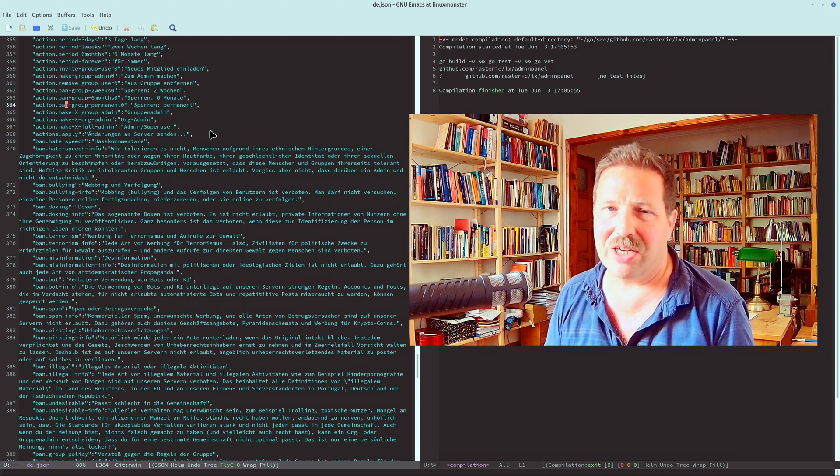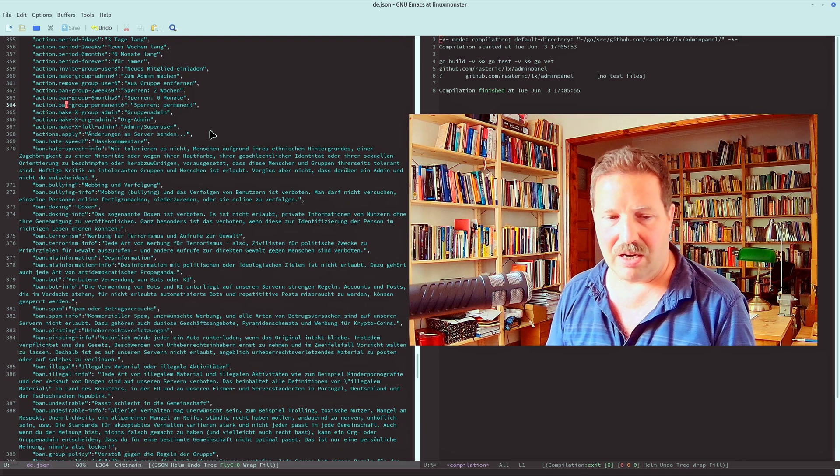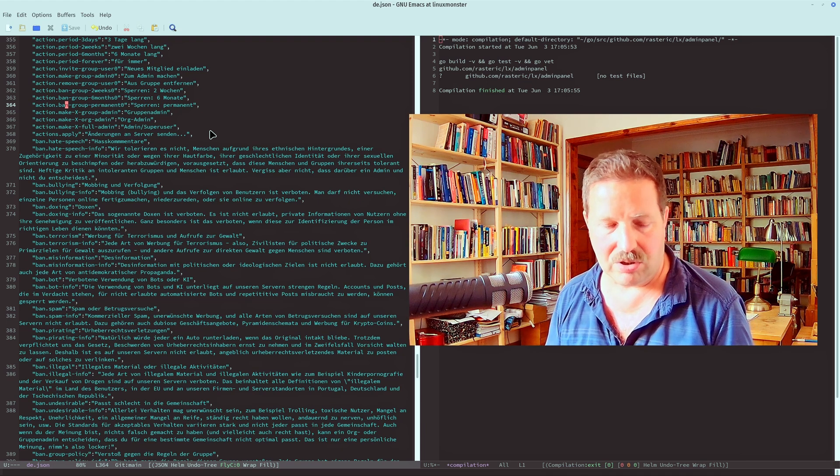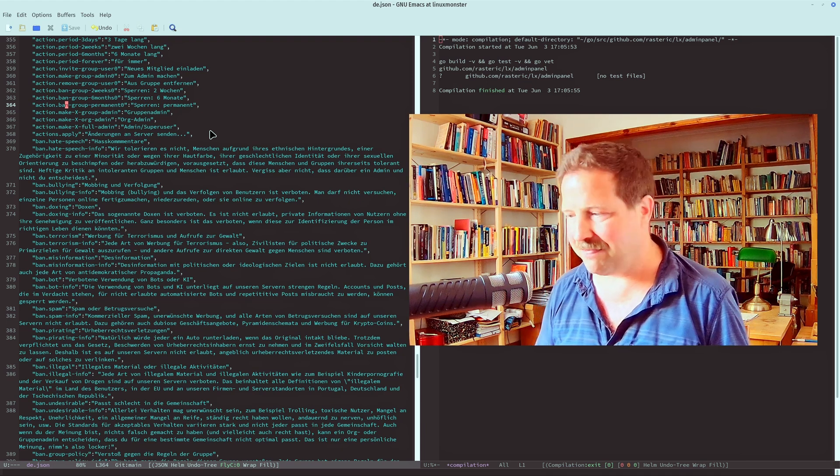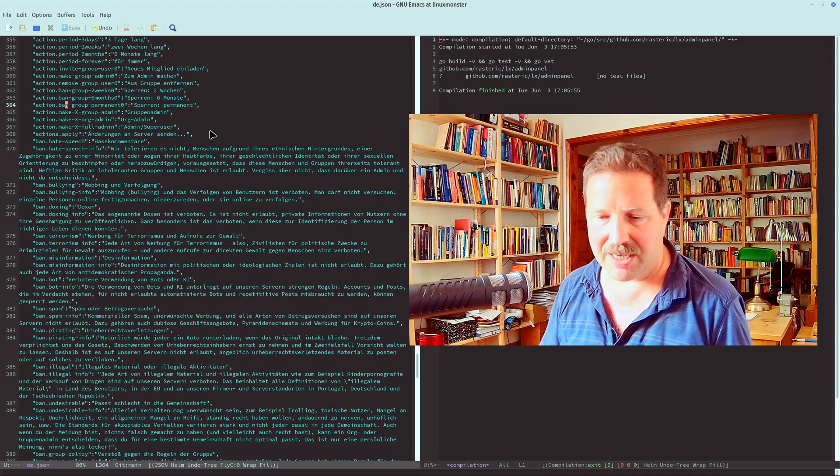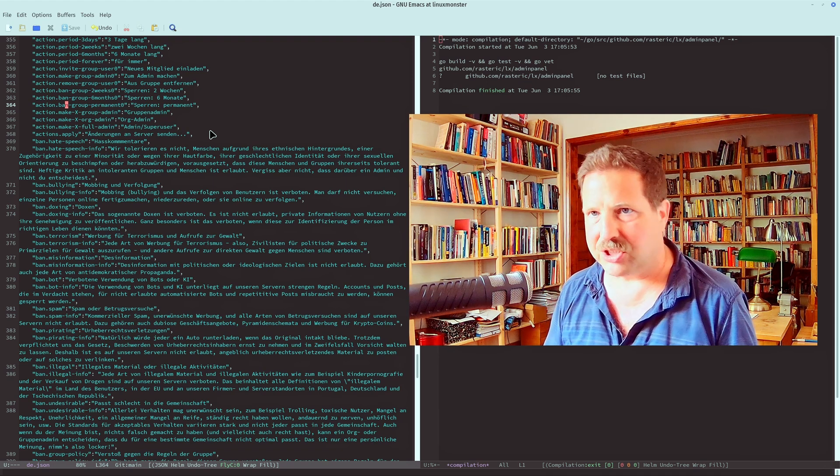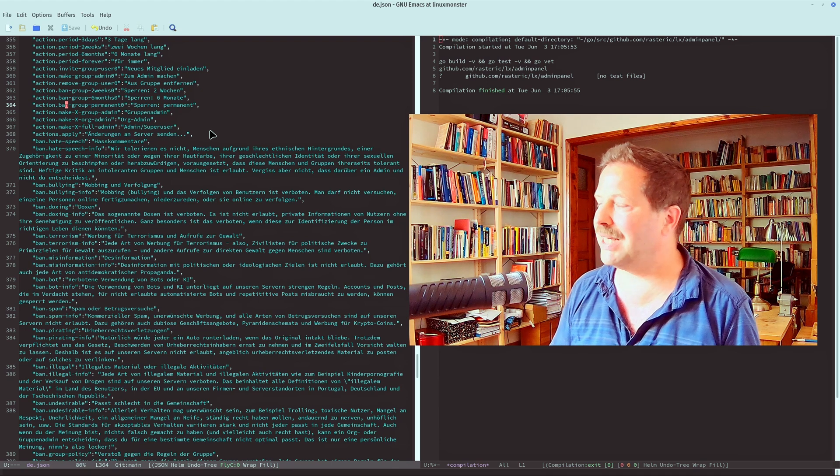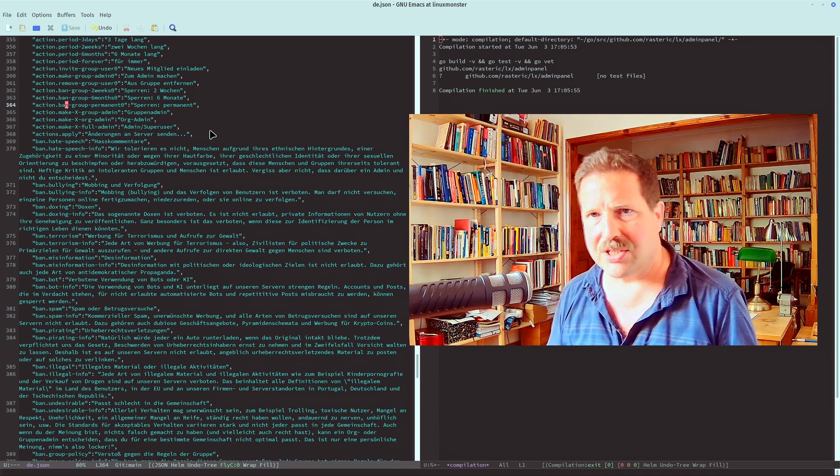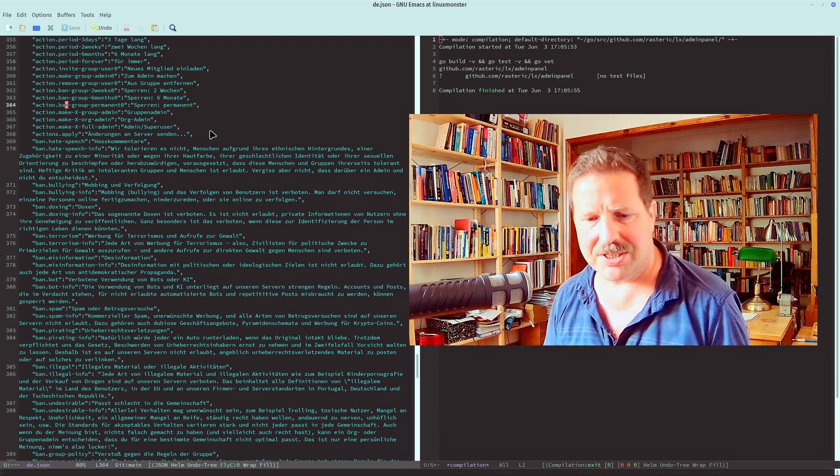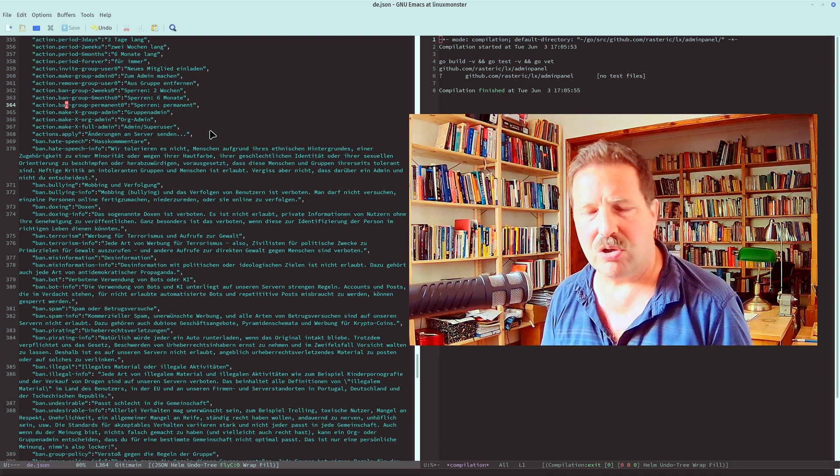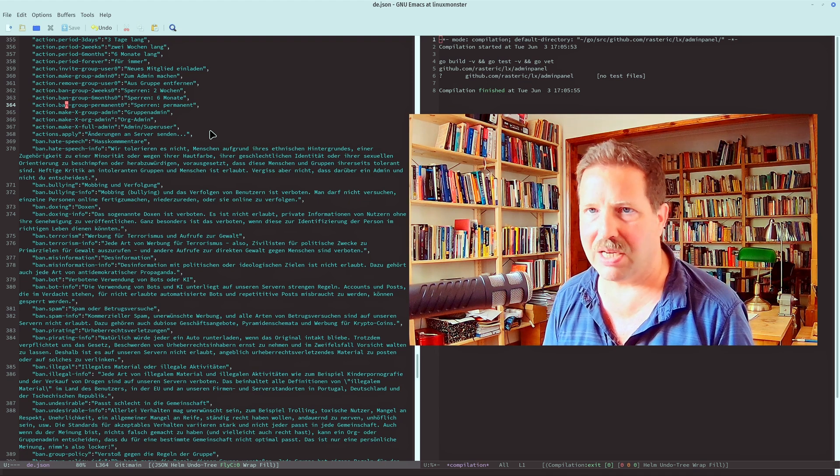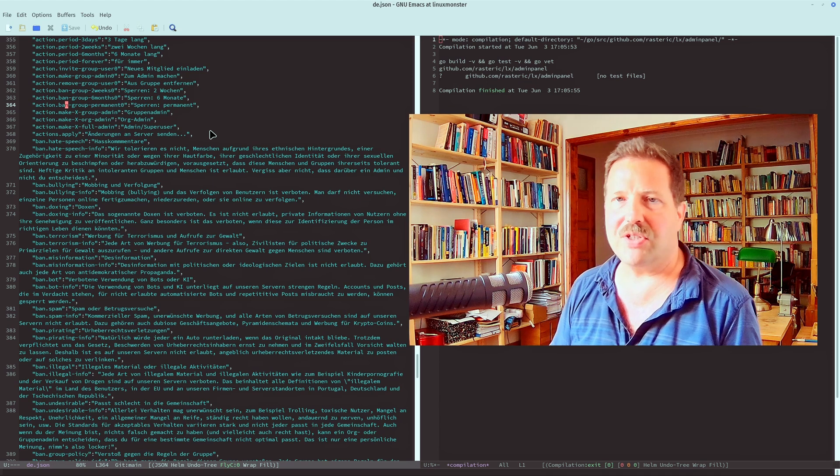Because, generally speaking, all user-facing errors should be localized, right? Can't have an English error if the application is in French. So if the error message is for the user, it needs to be localized. But there are so many error paths. So if you have any kind of realistic, a little bit more complex application, you will have lots of error paths.